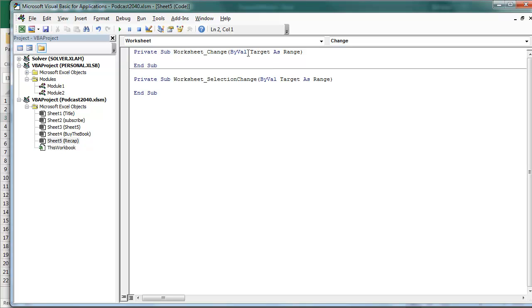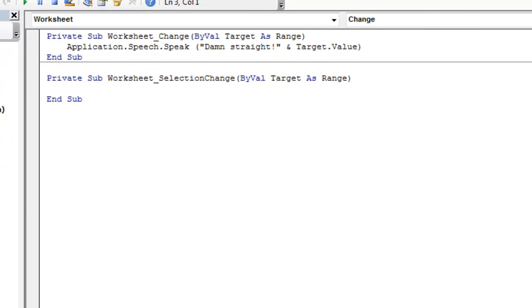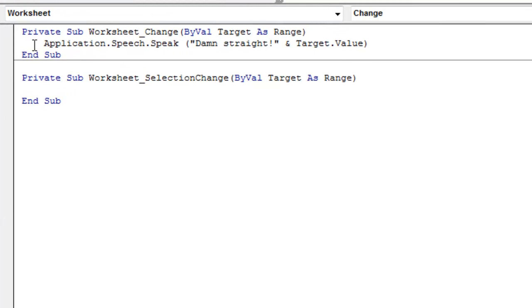So now every time they change something in the Worksheet, this macro is going to run. All you need is one line of code, application.speech.speak, space, open paren, damn straight, close quote, ampersand, target.value, which is what they just typed.